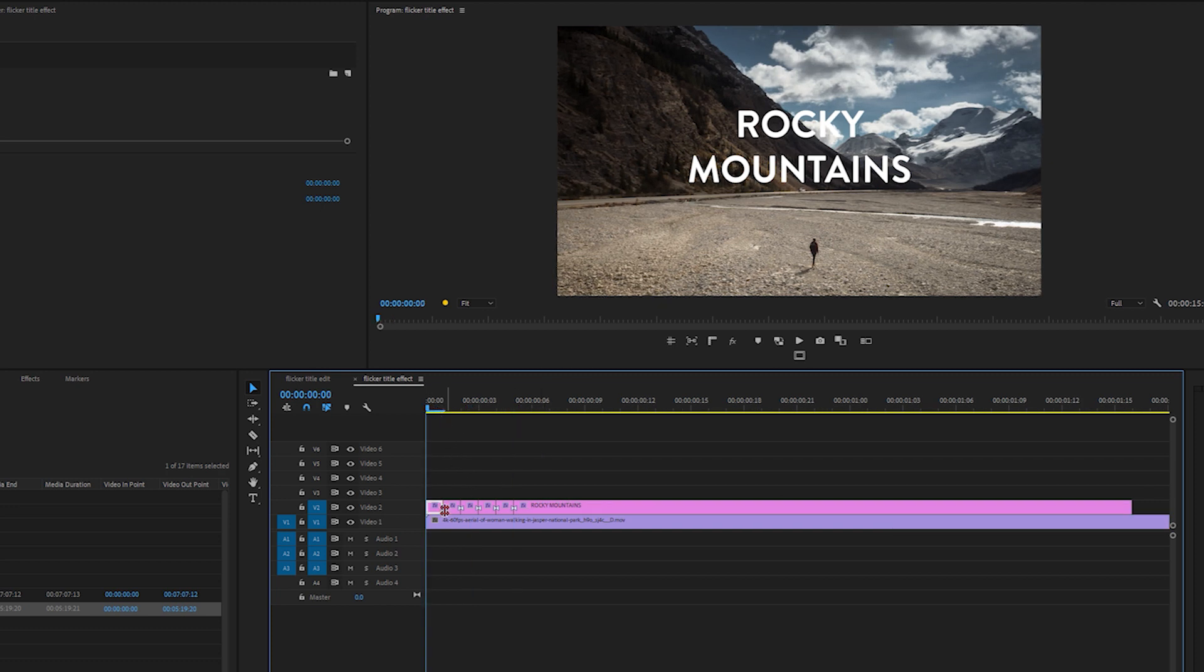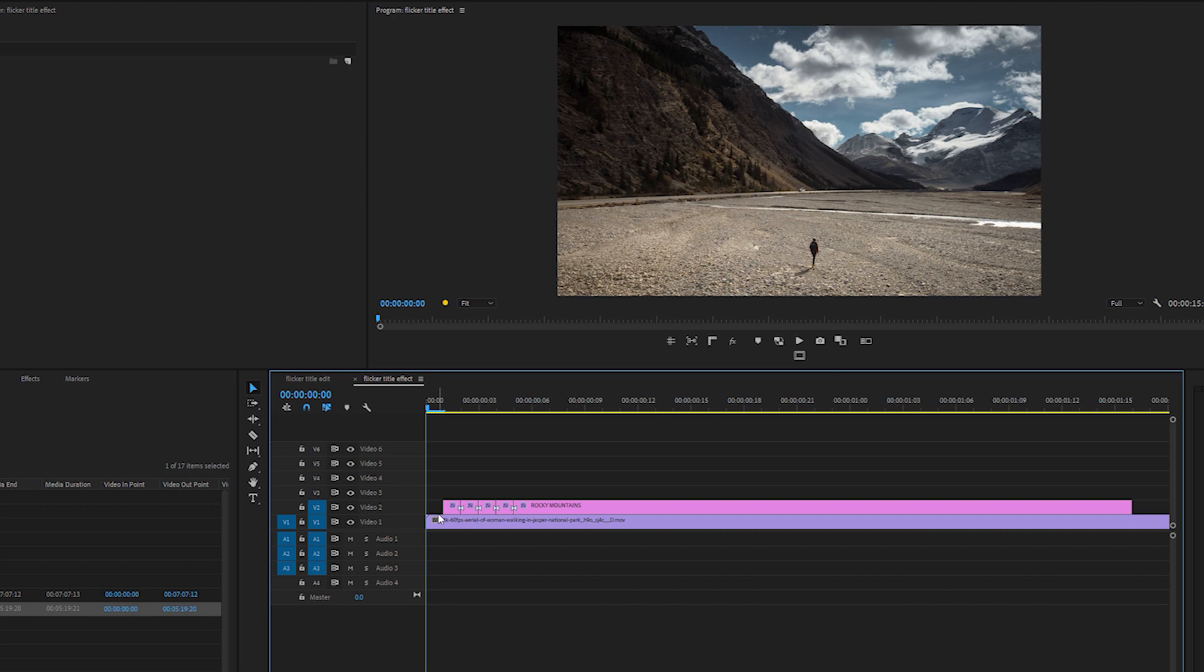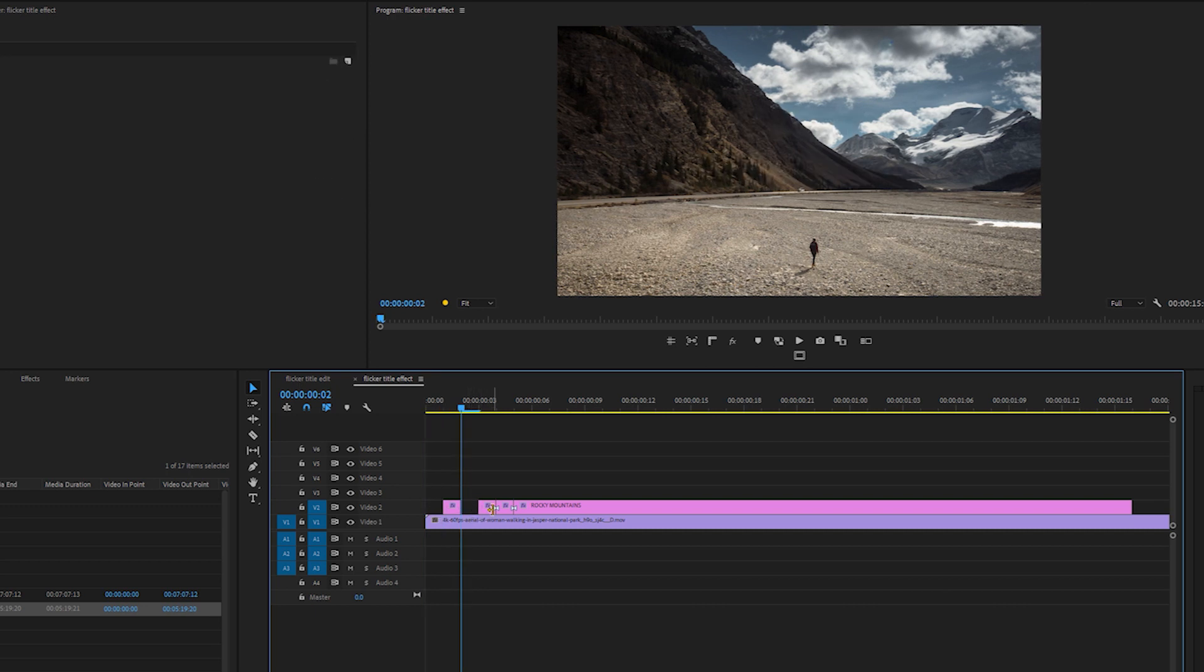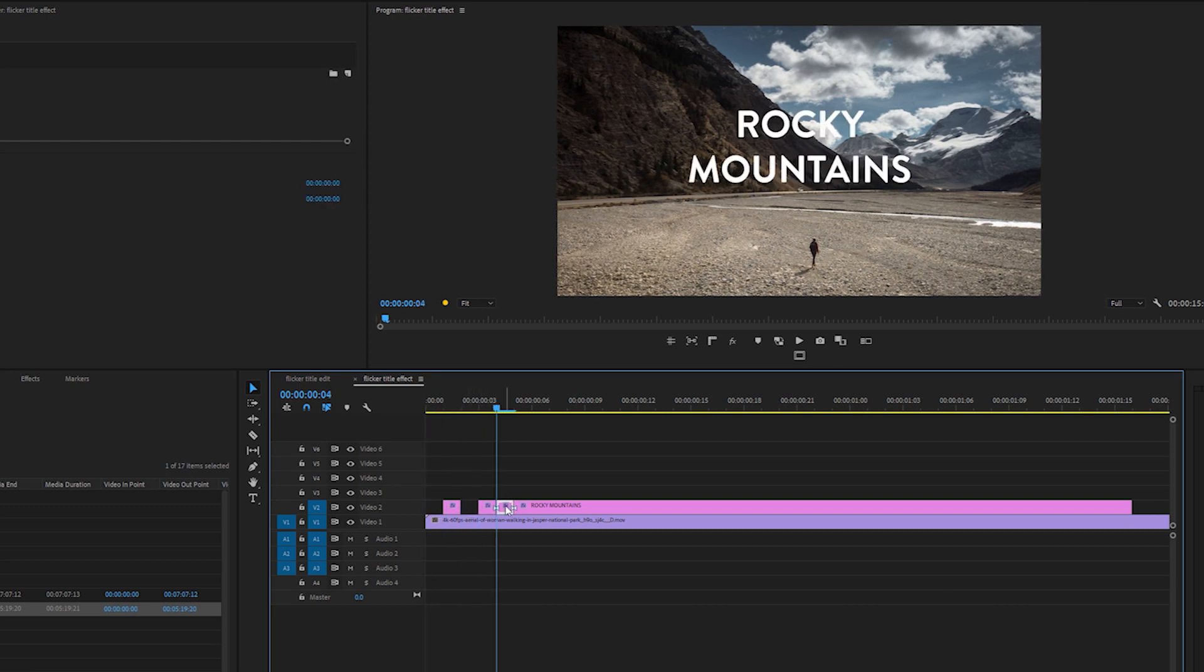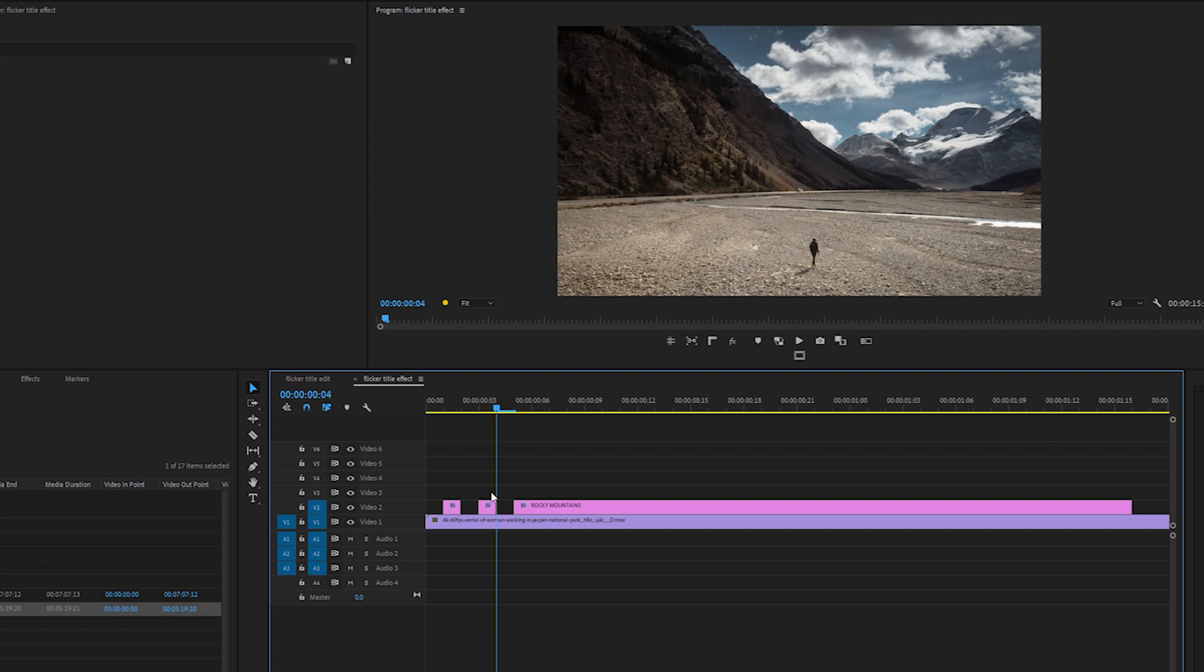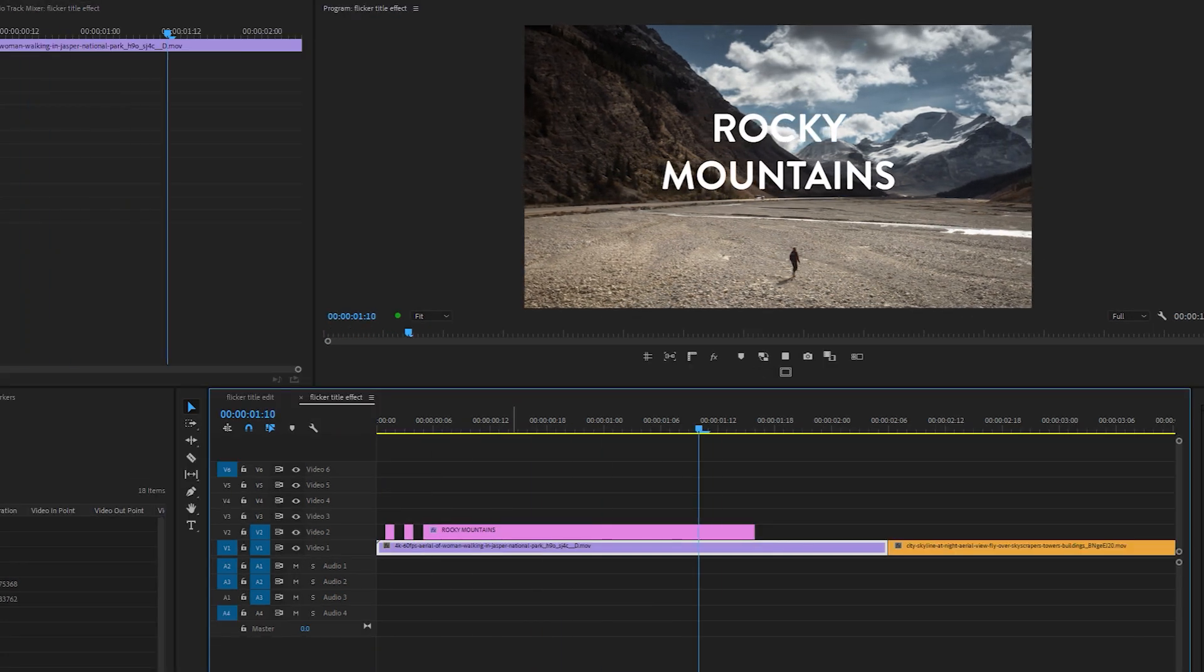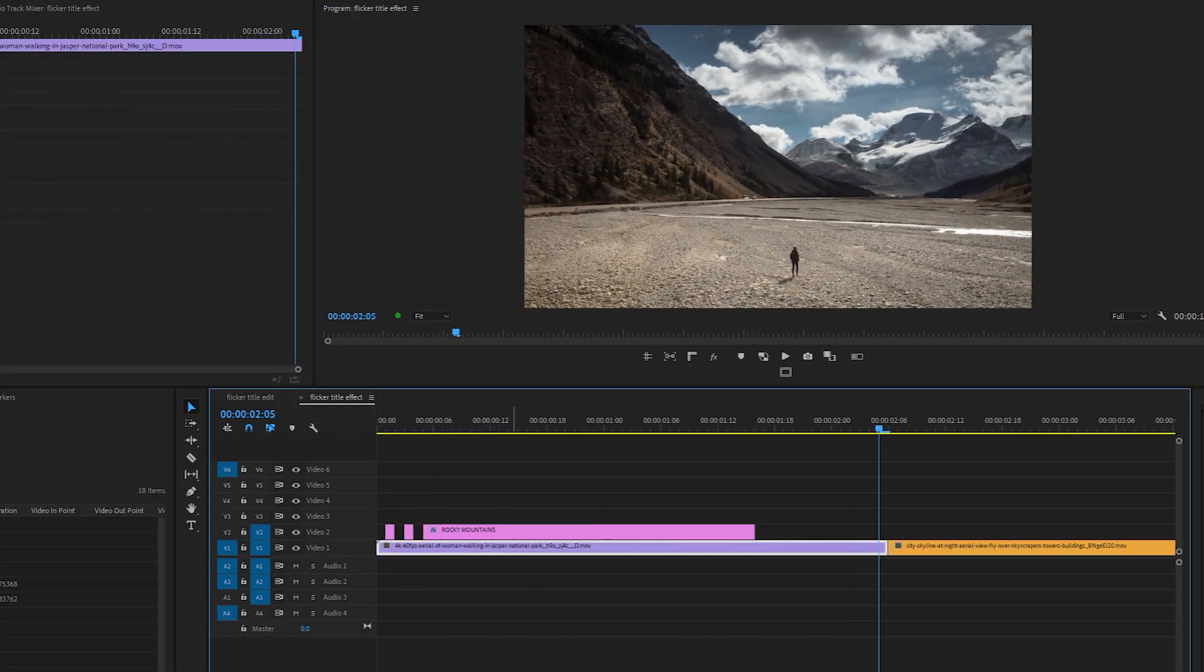So now what I'm going to do is delete every other frame. So I'm going to highlight this, delete, highlight that, delete, highlight that, delete. And now we have the Flickr coming in.